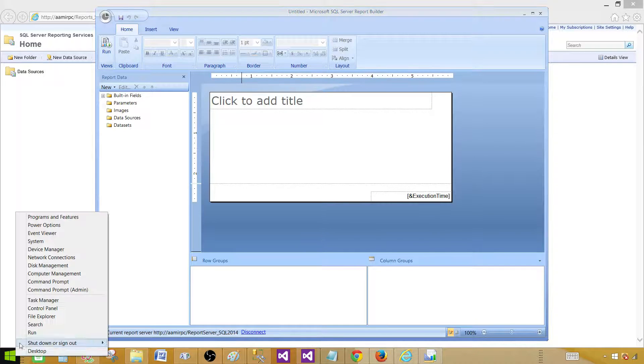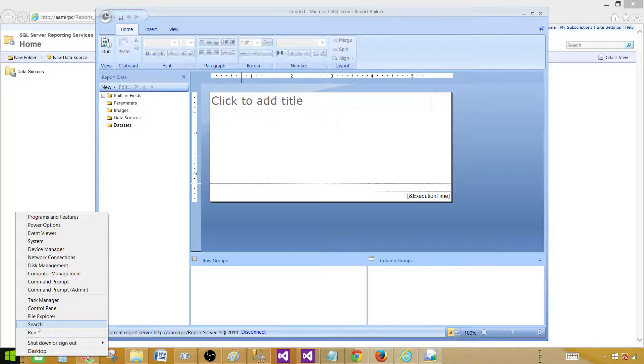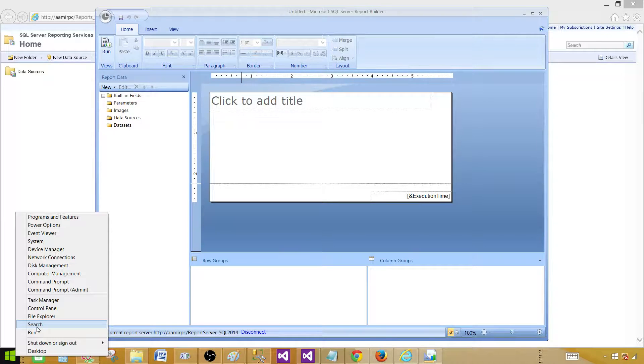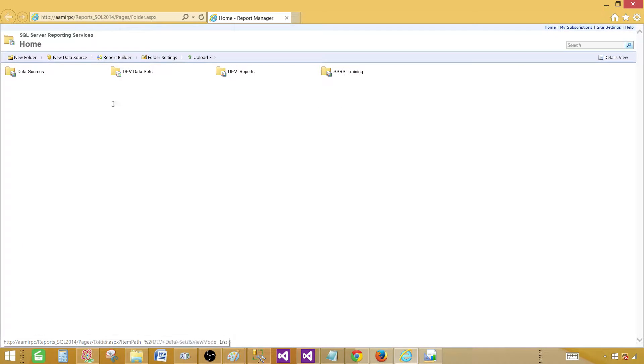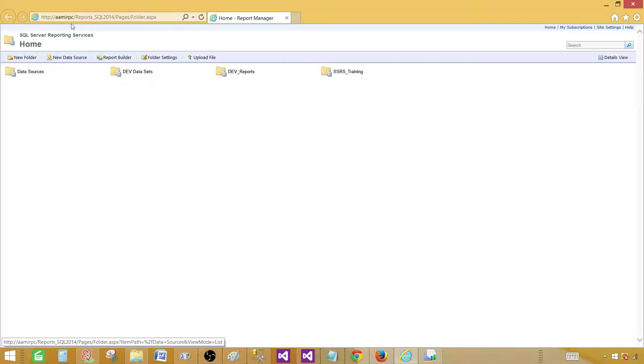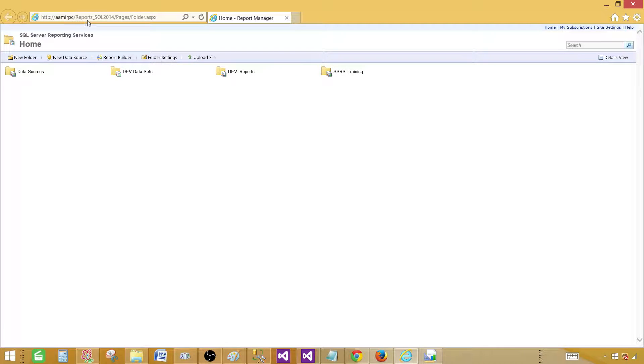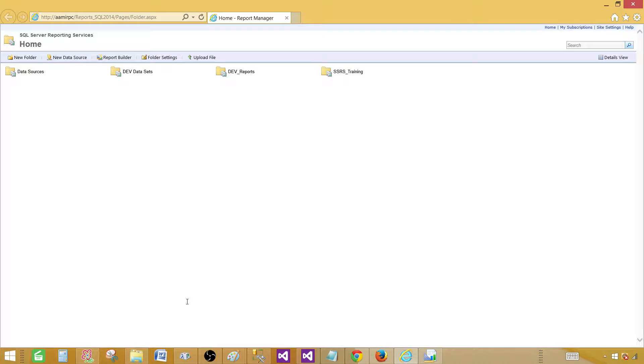If you start from the Report Manager, one thing you have to notice right here: it is already connected to that server. So if you start from the Windows, you have to provide the server name where you want to connect to, where your data sources will be or are, and datasets and everything.